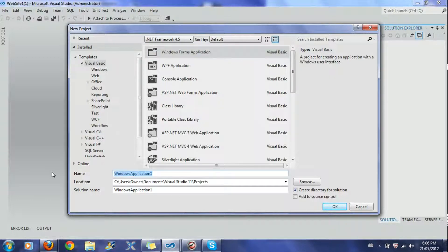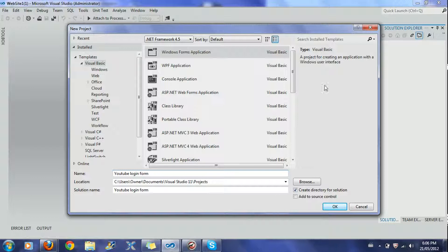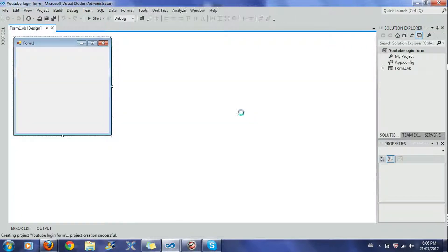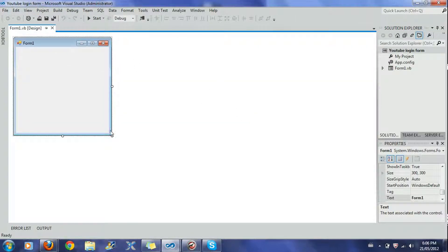Go ahead and name it whatever you want — I'm just going to name it 'YouTube Login Form.' Once you've done that, make sure 'Create directory for solution' is checked. You don't need source control unless you want it. Then click OK on the Windows Forms application.